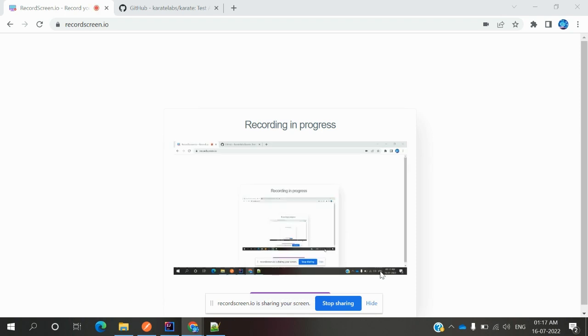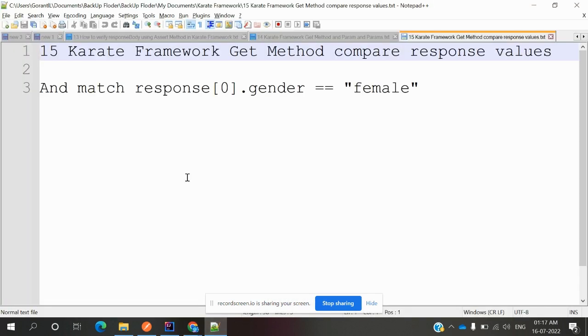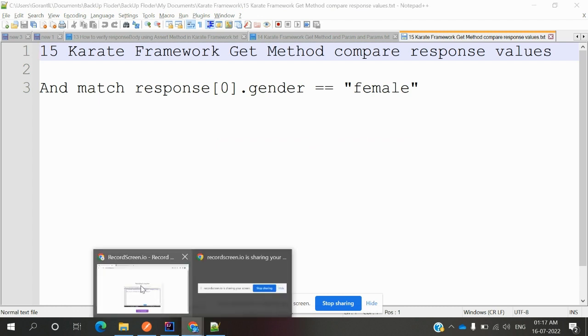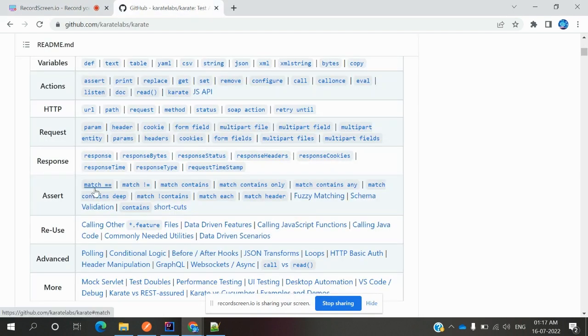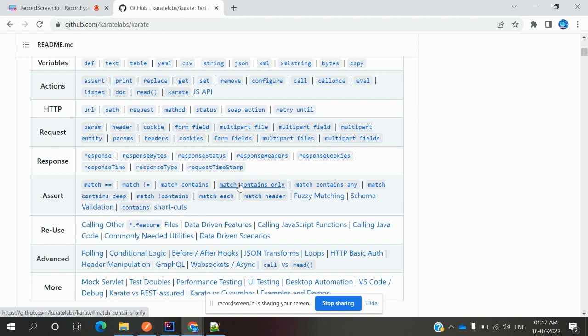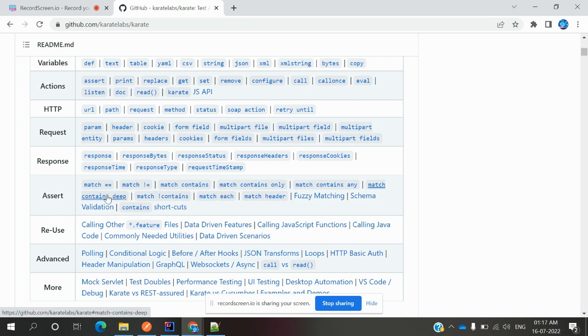Hi friends, welcome to my YouTube channel. Today we are going to discuss REST-assured framework GET method, comparing response values using assert methods like match equal, match not equal, and match contains, contains only, contains any. In this video I'm going to use matching equal, not equal, and contains.